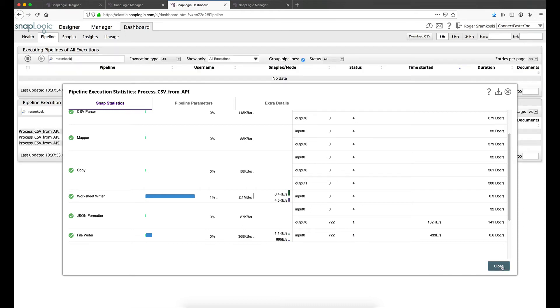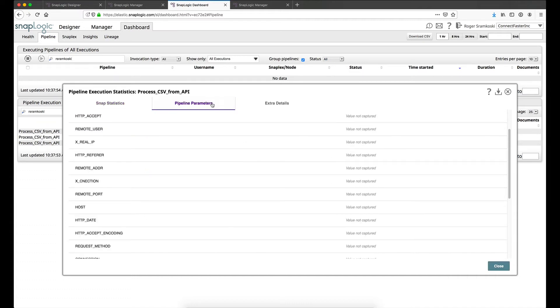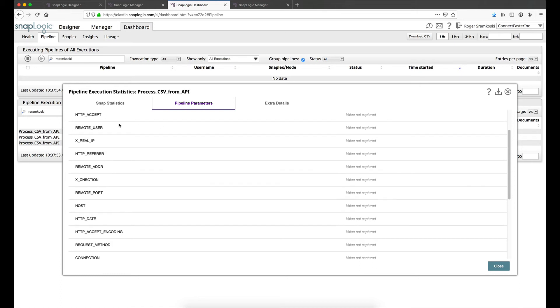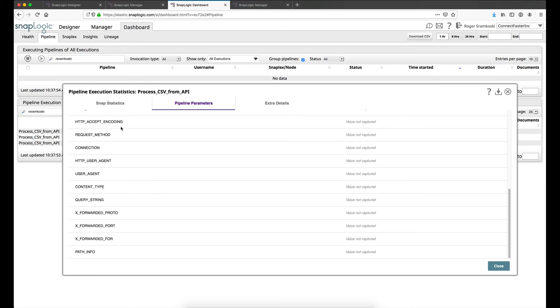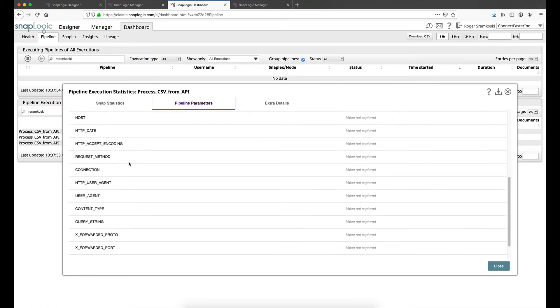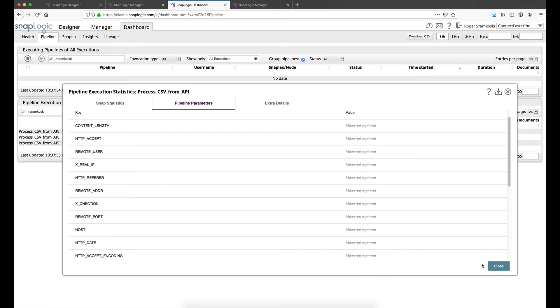So the last thing here is to show you the pipeline parameters. So what we're looking at here I didn't send a file name in my demonstration so you won't find it. But when you're talking about an API call through SnapLogic you will see that we have the ability to capture these additional fields. All you would need to do is add them as pipeline parameters and then you could capture these as well.